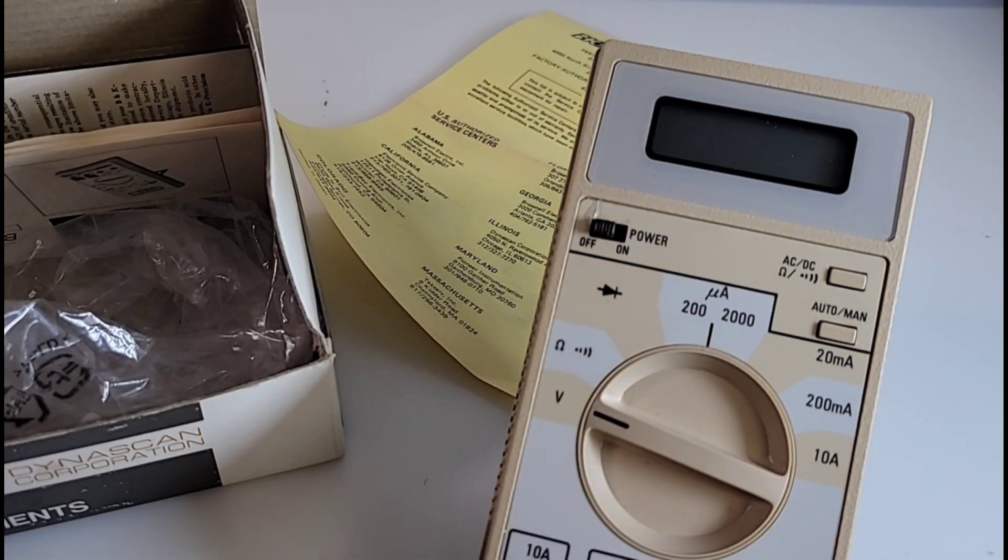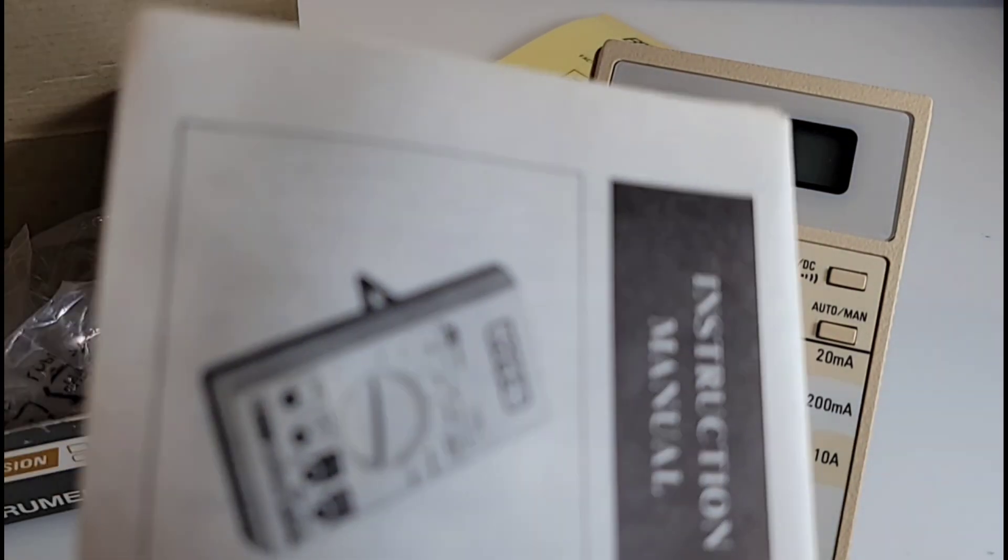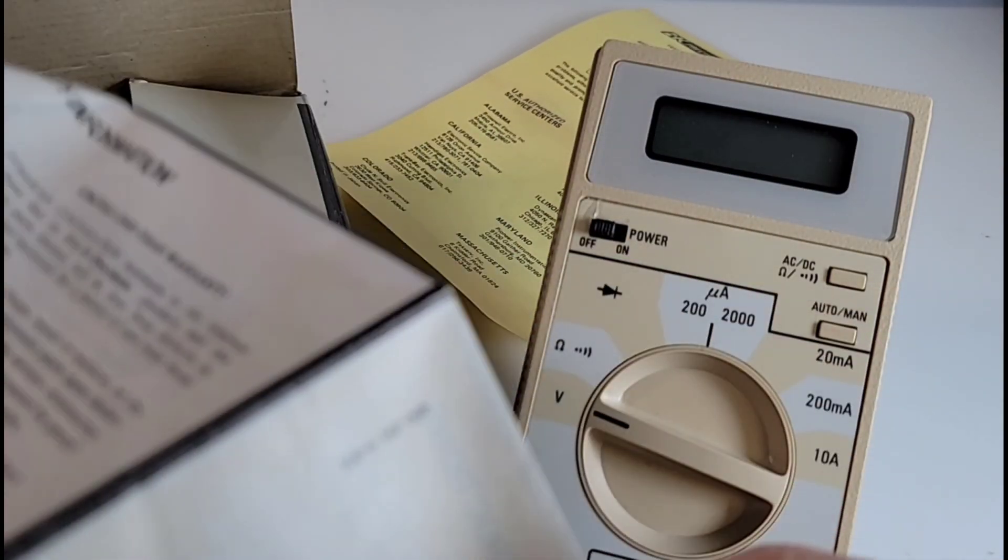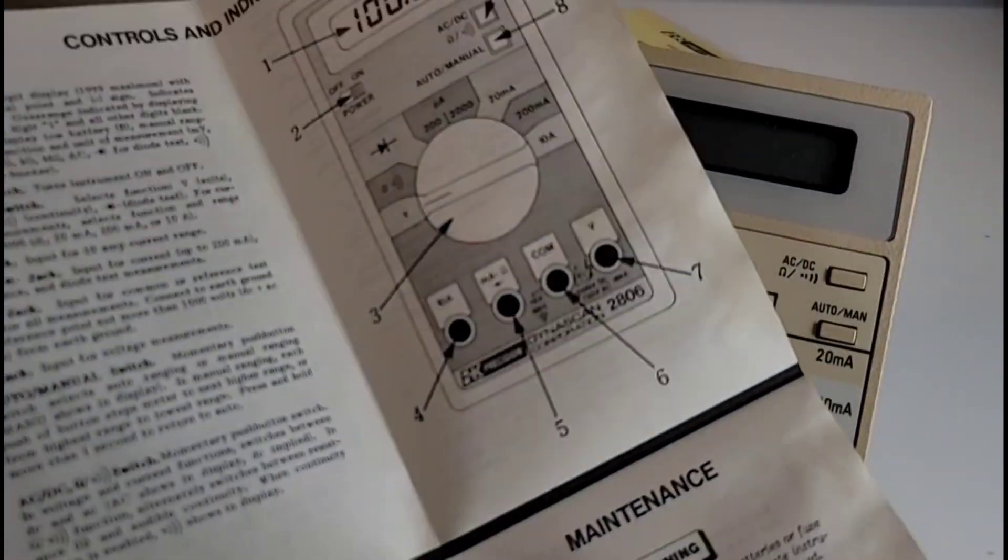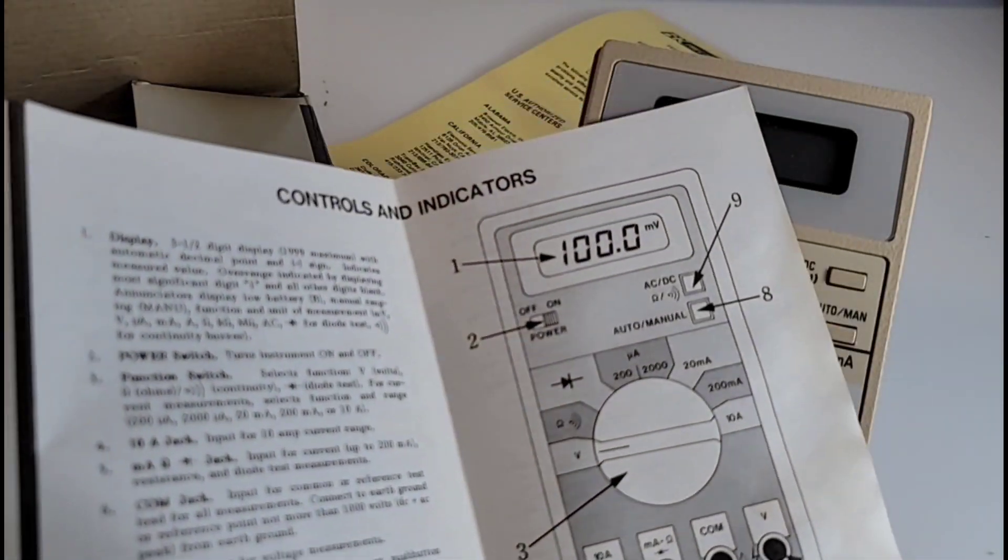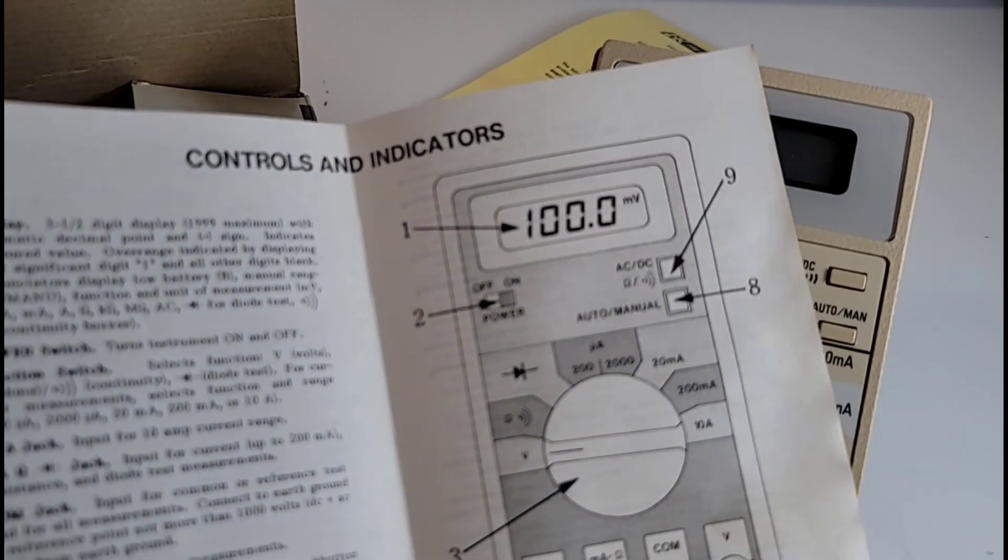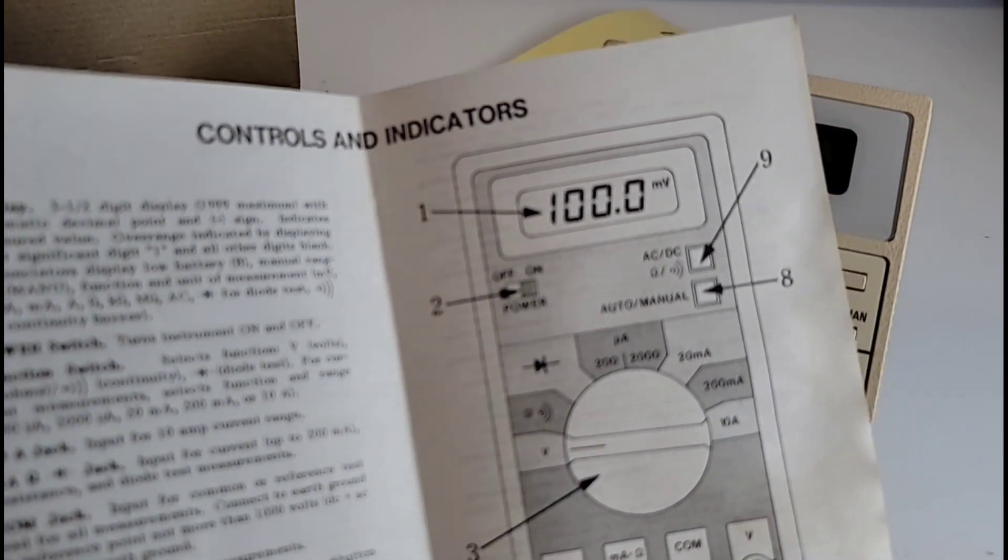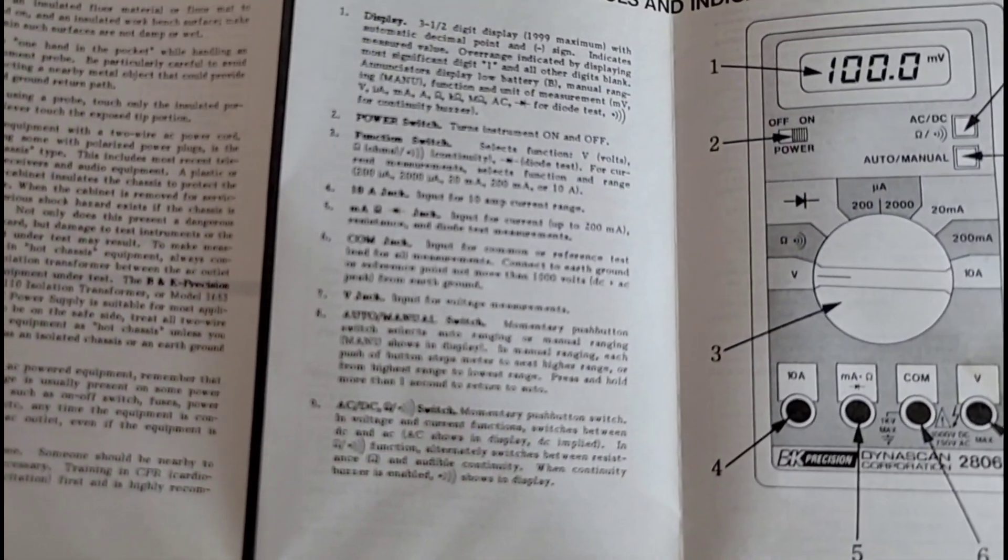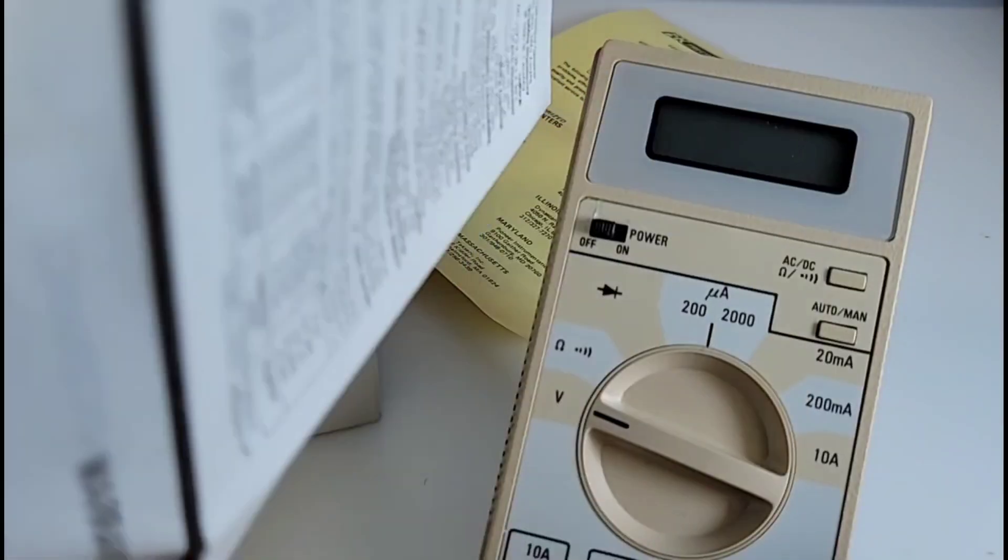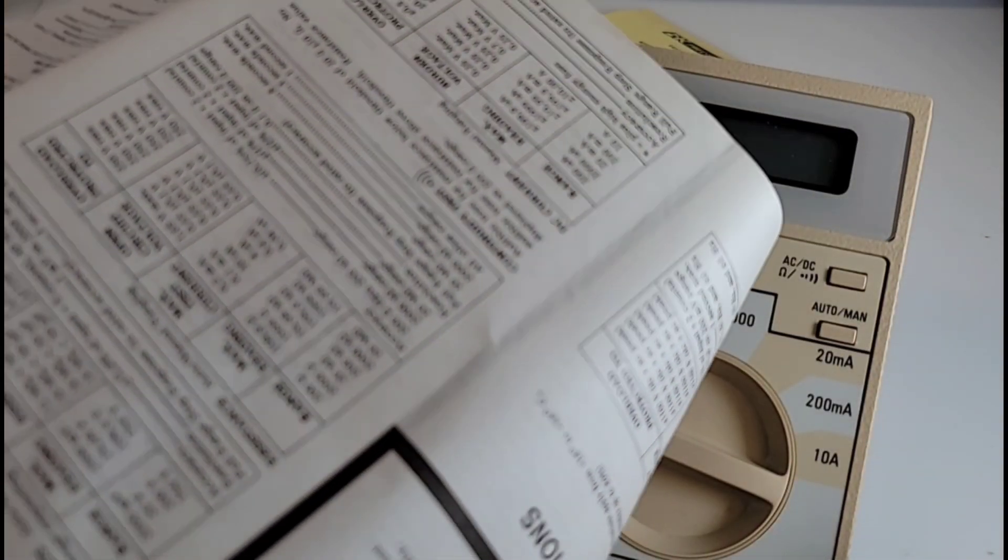And yes, of course we do get our instruction manual as well. They weren't messing around, BK wasn't messing around. This is a pretty sweet manual, once again a fold-out style. Look at that, nice big verbose, really small print actually, but tells you everything you need to know about this meter. It's double-sided as well.